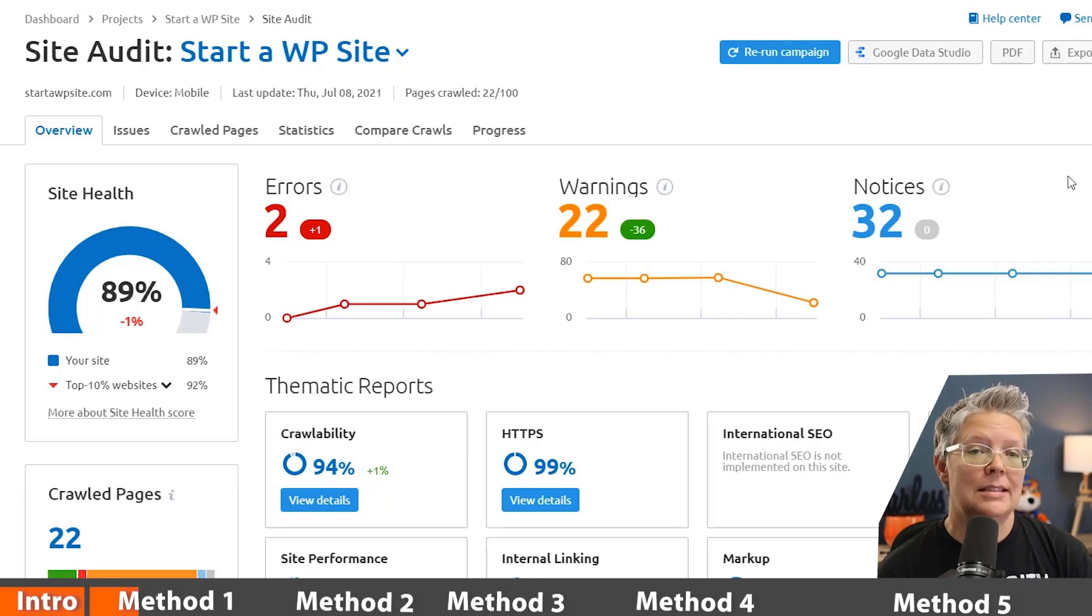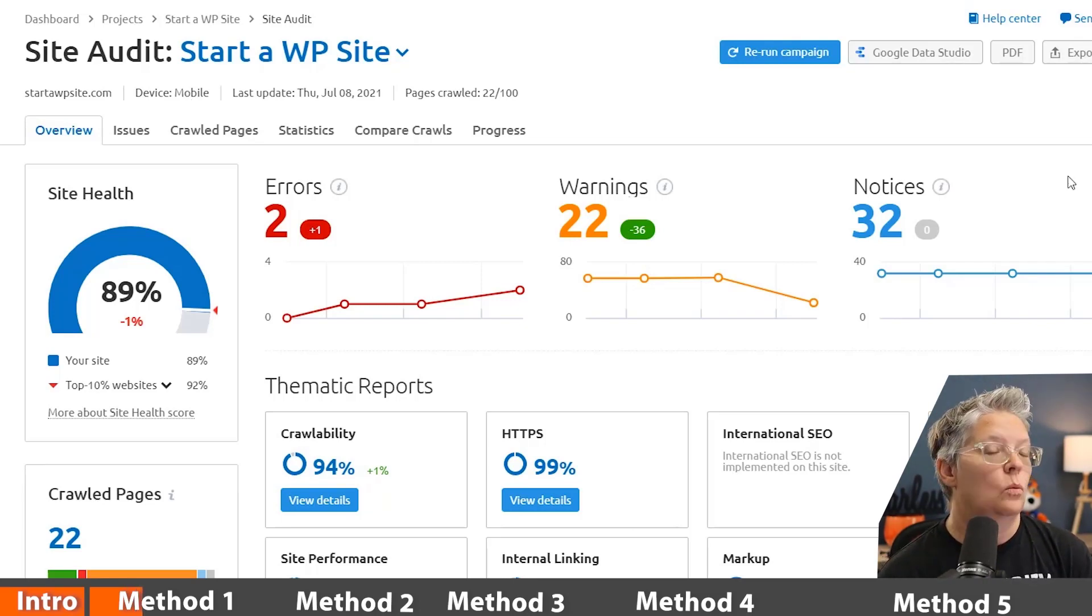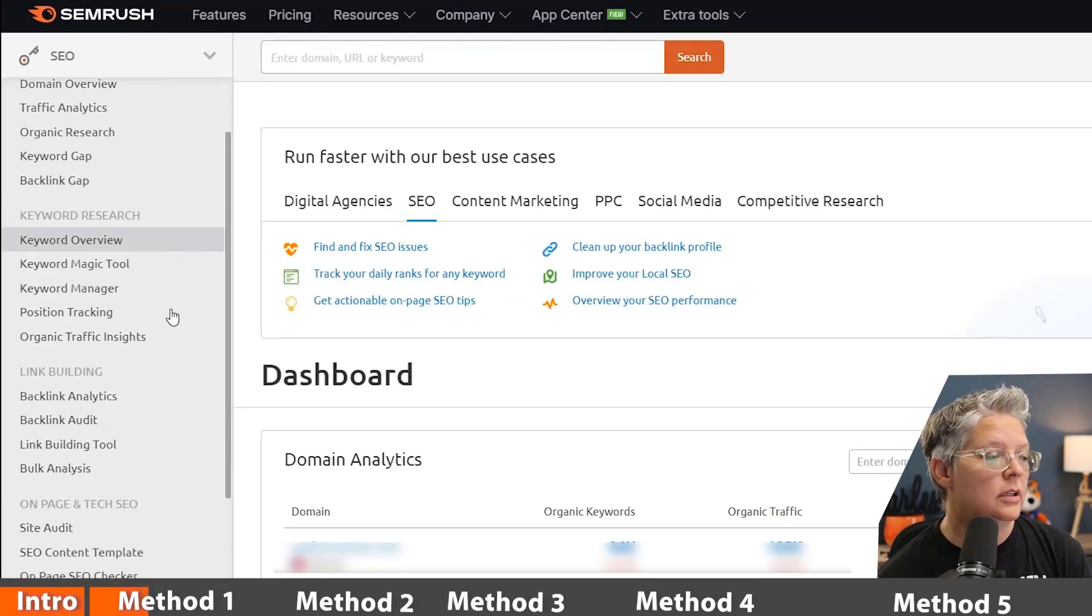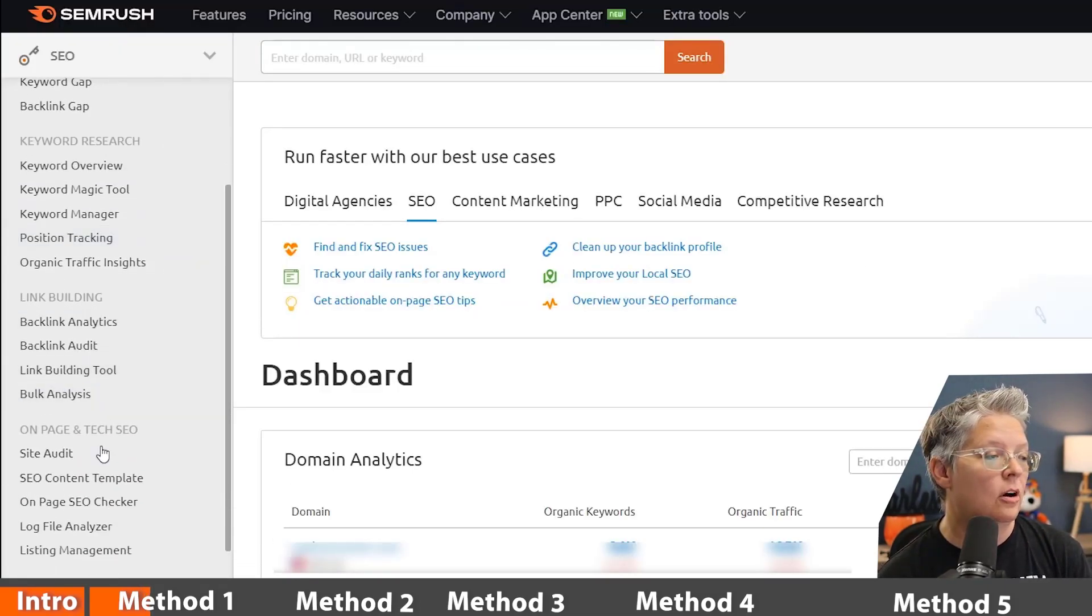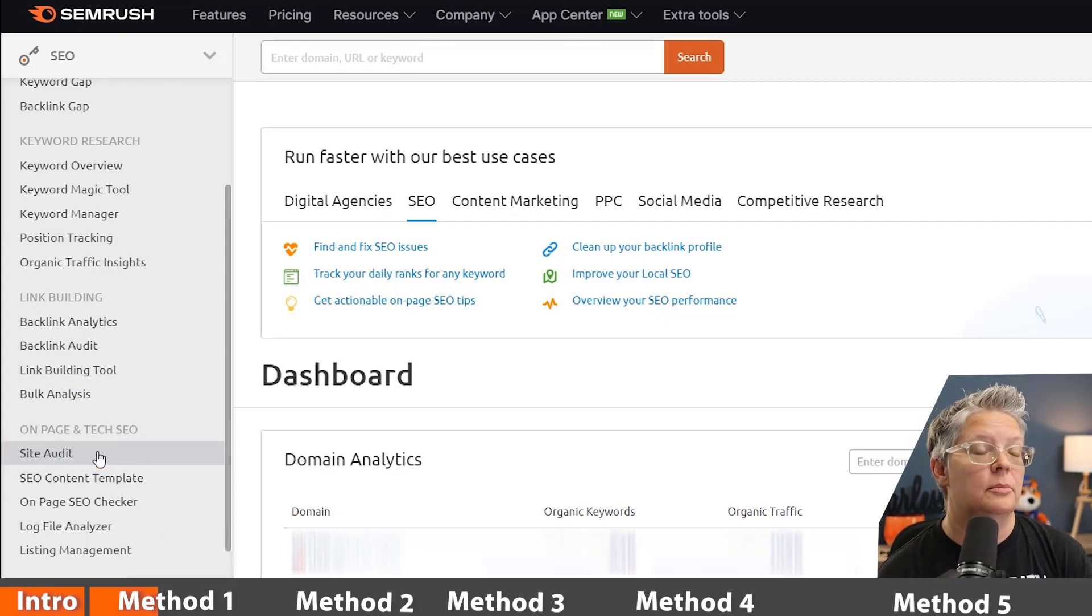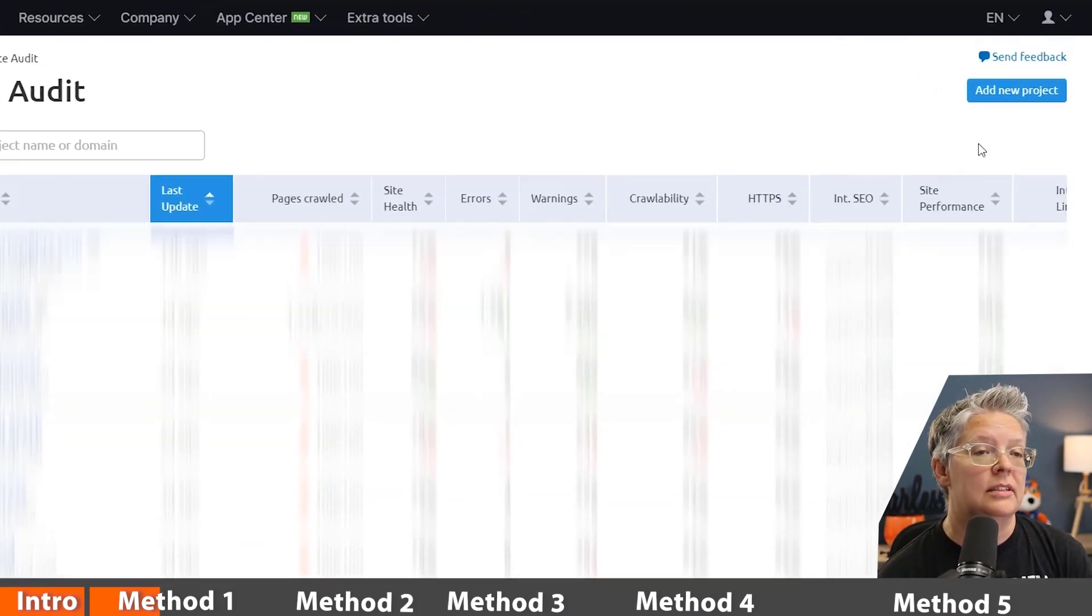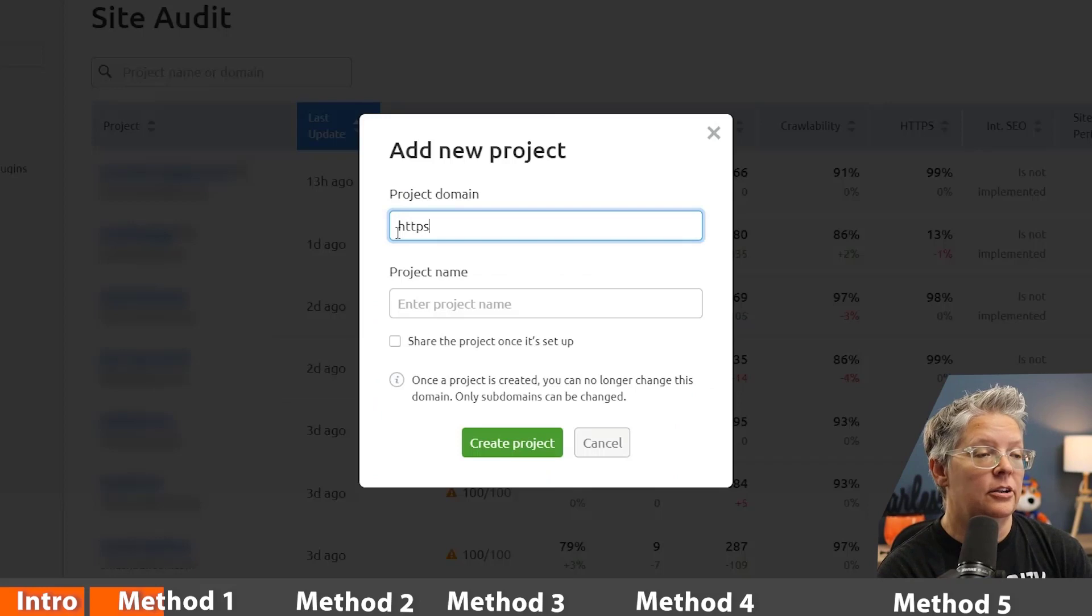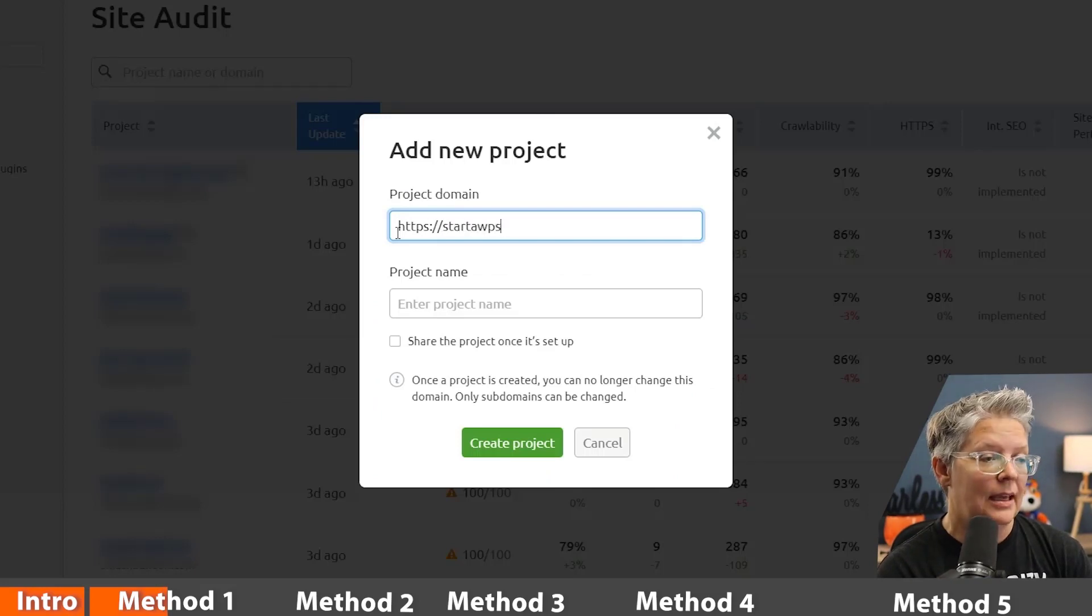So you'll want to set up an account with SEMrush. Once you set up an account, then the next thing you want to do is over on the left under on-page and tech SEO, you want to go to site audit. From site audit you can simply add new project.